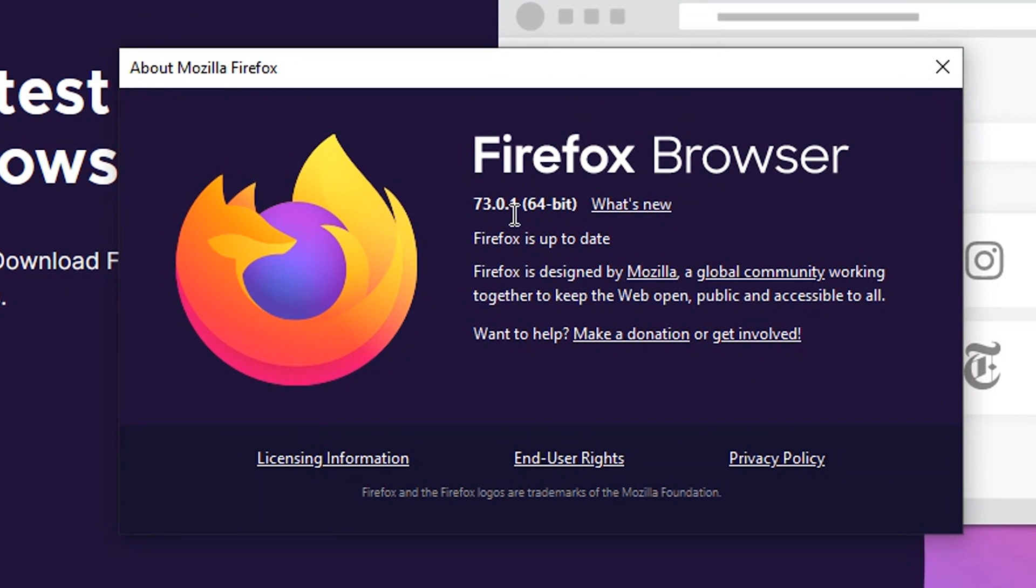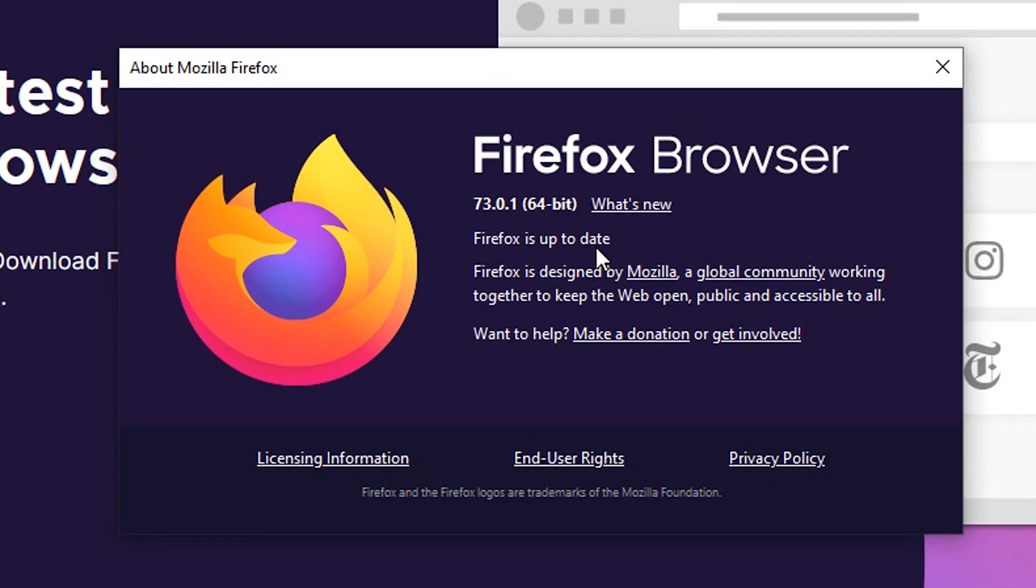That should pop up a small window. On this window you'll be able to see the current version of Firefox that you're running and then you'll see whether you have pending updates. Currently as you can see my Firefox browser is up to date and that's because I've left my automatic updates on.